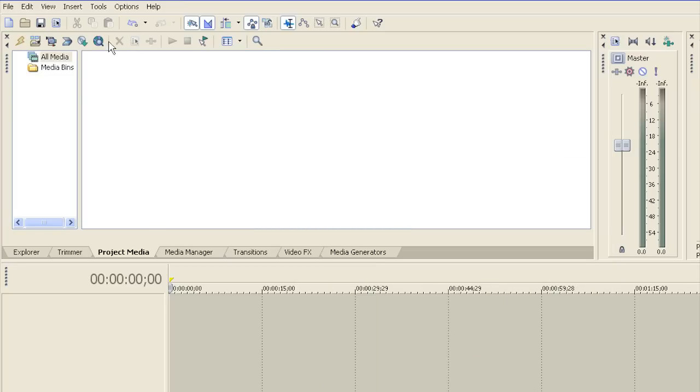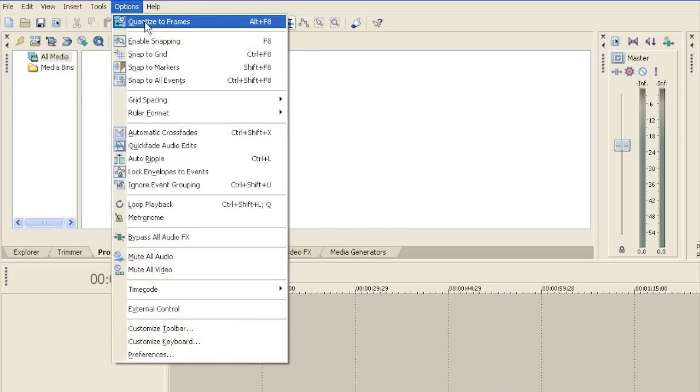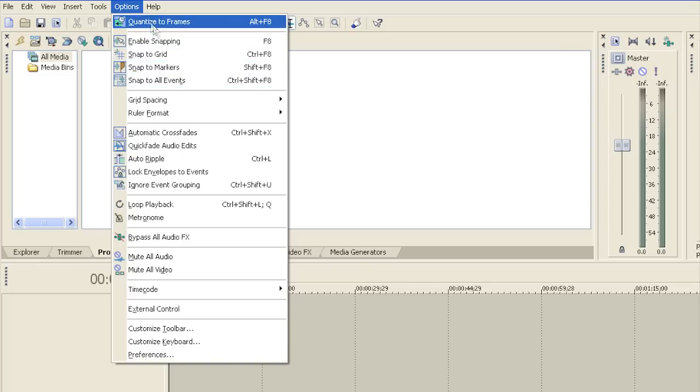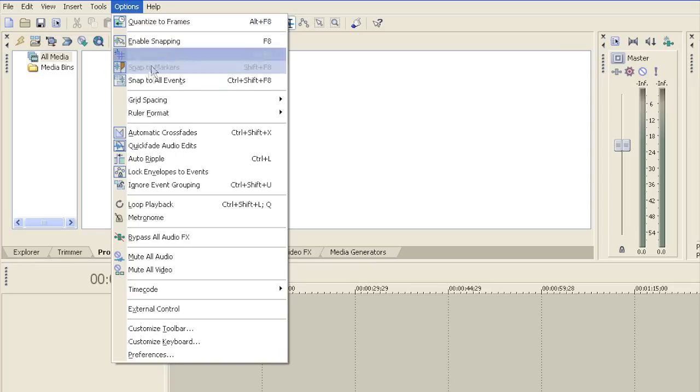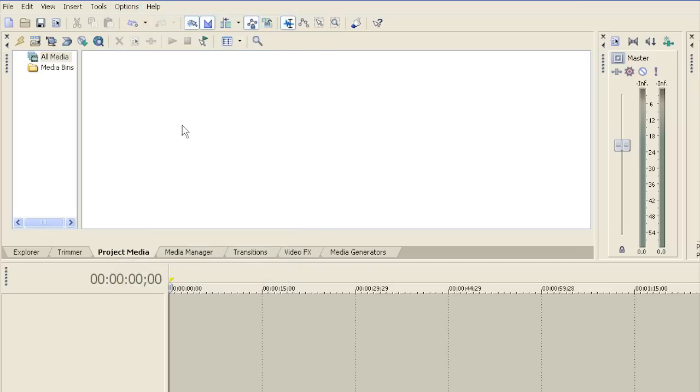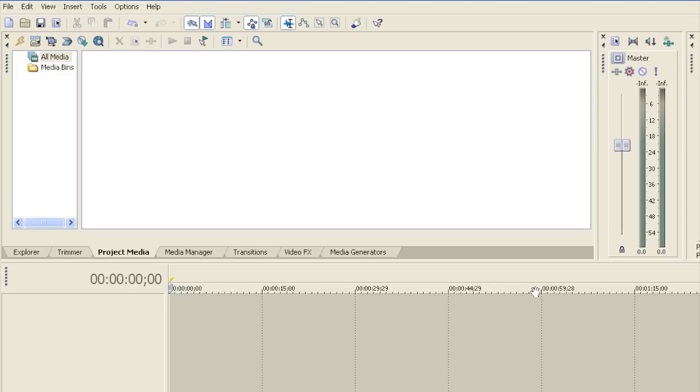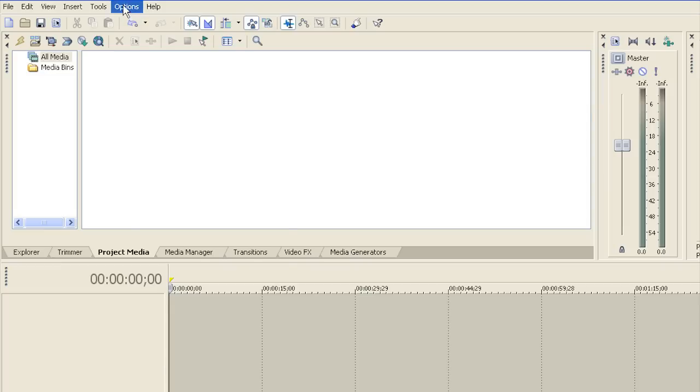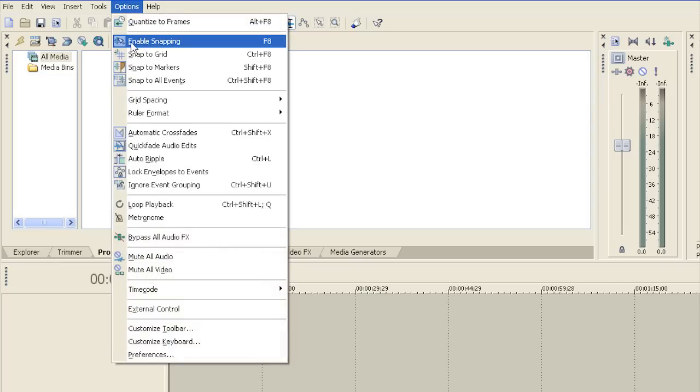Now I'm going to go to Options. The first option I will uncheck is Quantize to Frames. Quantize to Frames means that whenever you drag a new track, it will put it on a specific frame like these little frames right here. Since we want to be accurate in our mix, we will uncheck that.